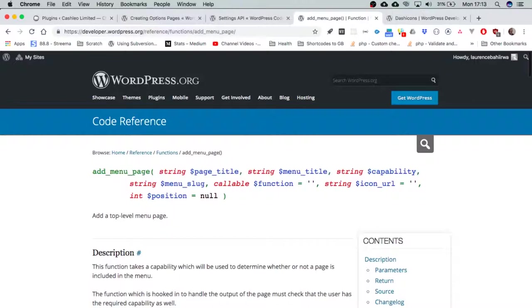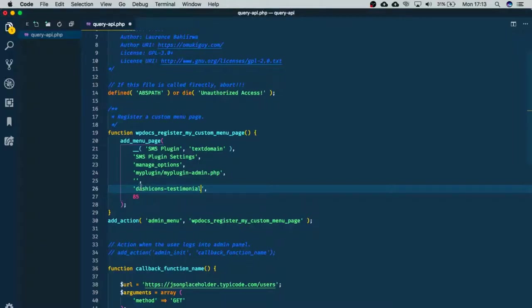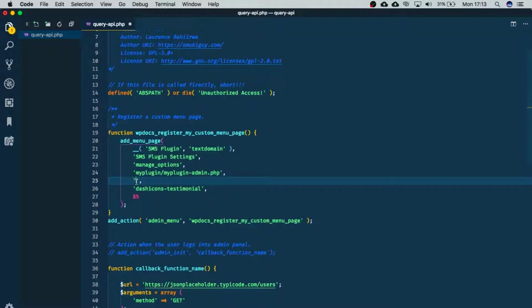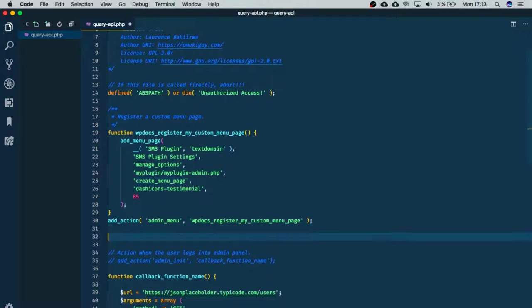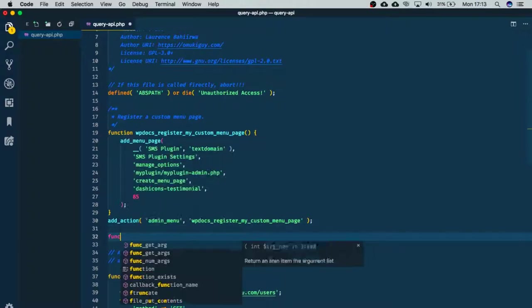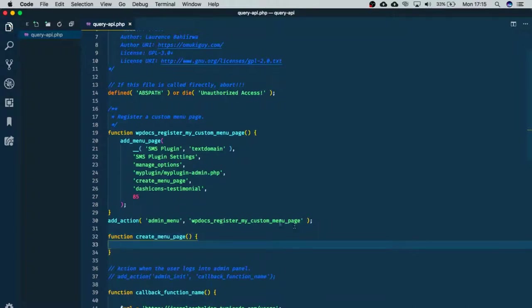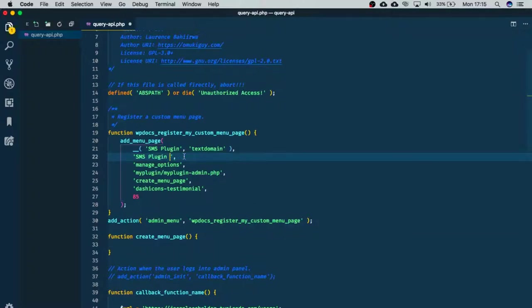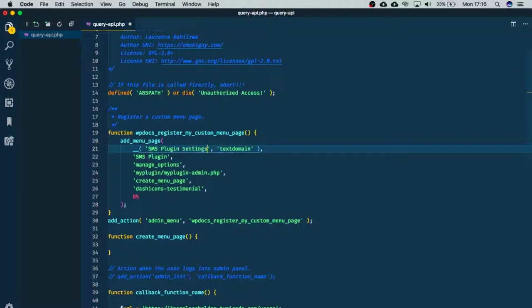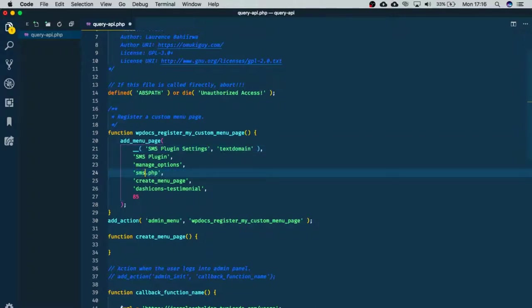If we look at the only thing that's left, it's having a function that is going to be called. We'll call it createMenuPage, and that will be our function. So what I'm going to do quickly here is create this function that does nothing. This is our menu page title, this is our page title, and we're just going to try to change this slug and call it SMS plugin.php.